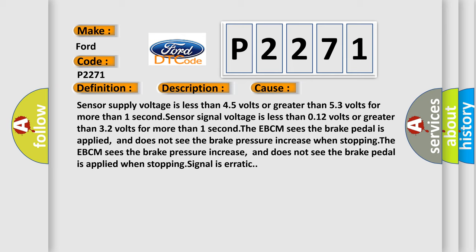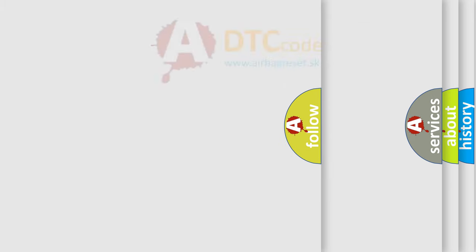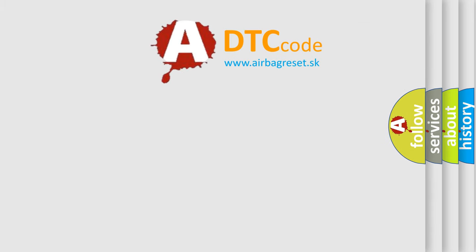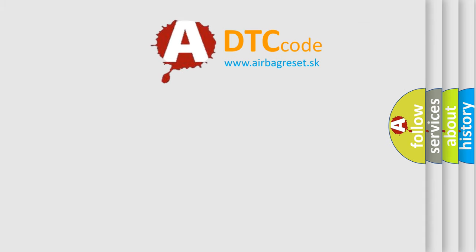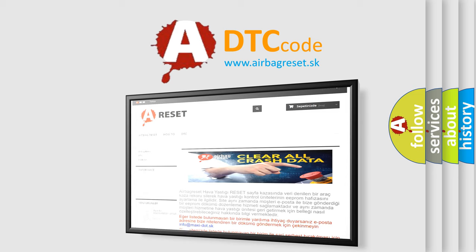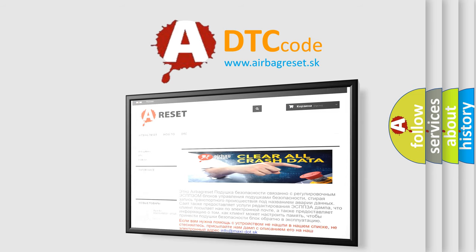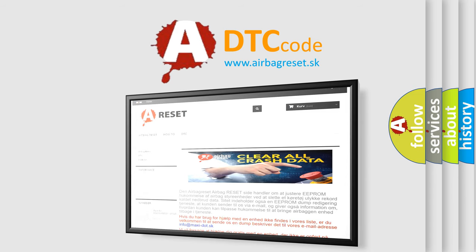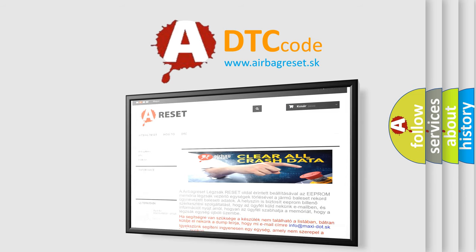The airbag reset website aims to provide information in 52 languages. Thank you for your attention and stay tuned for the next video.